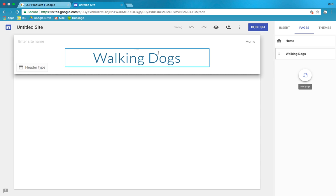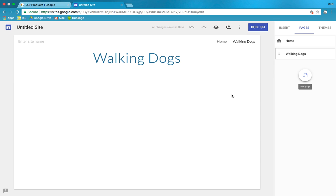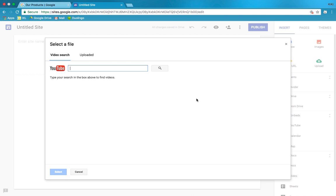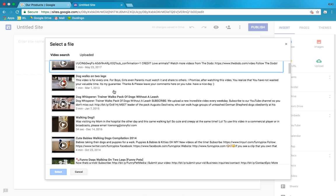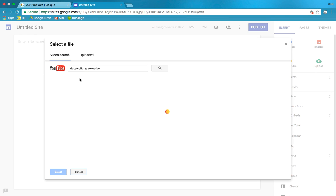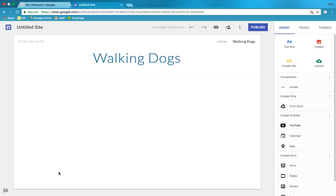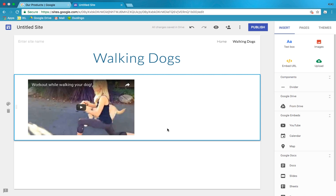So here we go, we have a walking dog page. We need a YouTube video. So where are we gonna go? Insert. Insert and where? YouTube. Let's see, walking dogs. Can we find a YouTube video about walking dogs? Let's have a dog walking exercise. Yeah, because exercise is important even for dogs. Who knew? Work out while walking your dog. That's great for you and your dog. You can get fit while your dog gets happy and also fit.